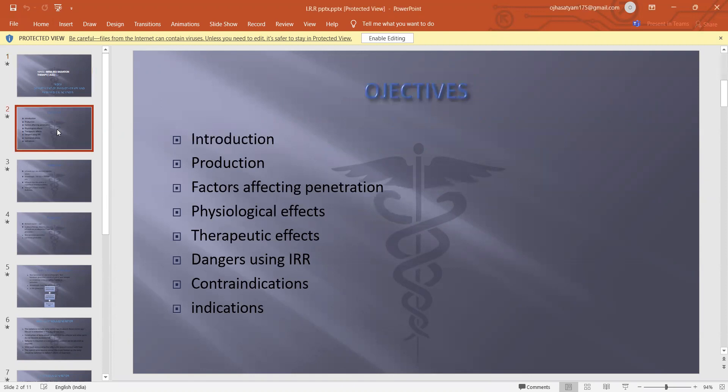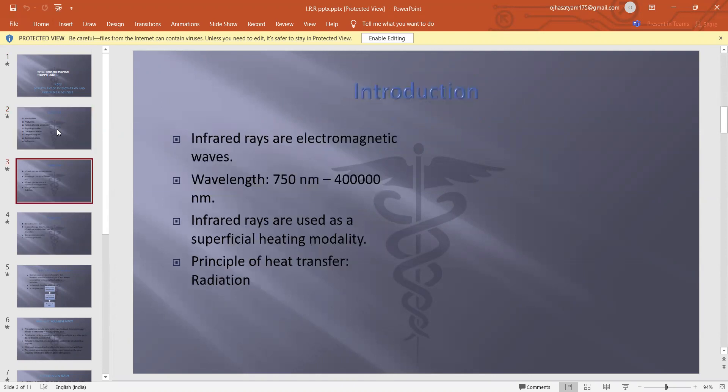Objectives: Introduction, Production, Factors affecting penetration, Pain, Depression, Physiological effects, Therapeutic effects, Dangers of using IRR, Contraindications, and Indications. So first, introduction — what is IRR?